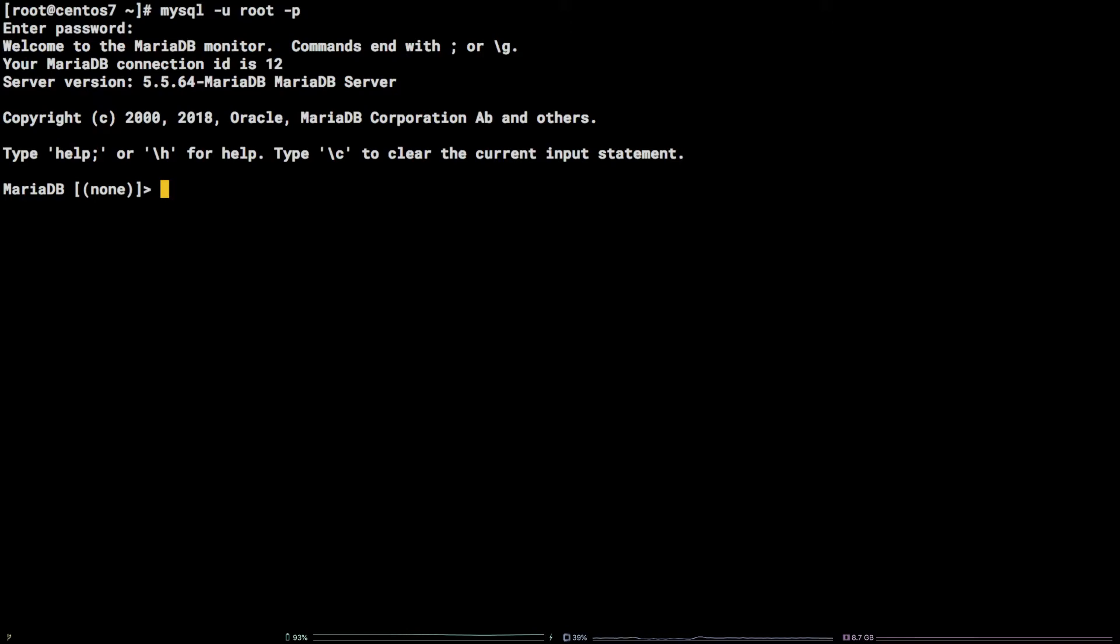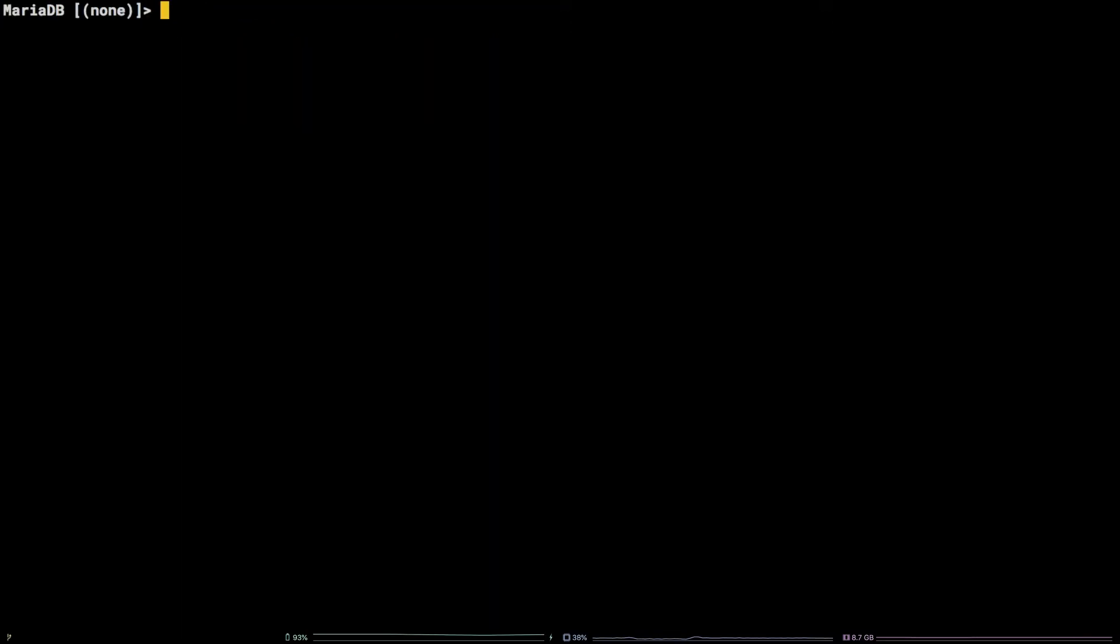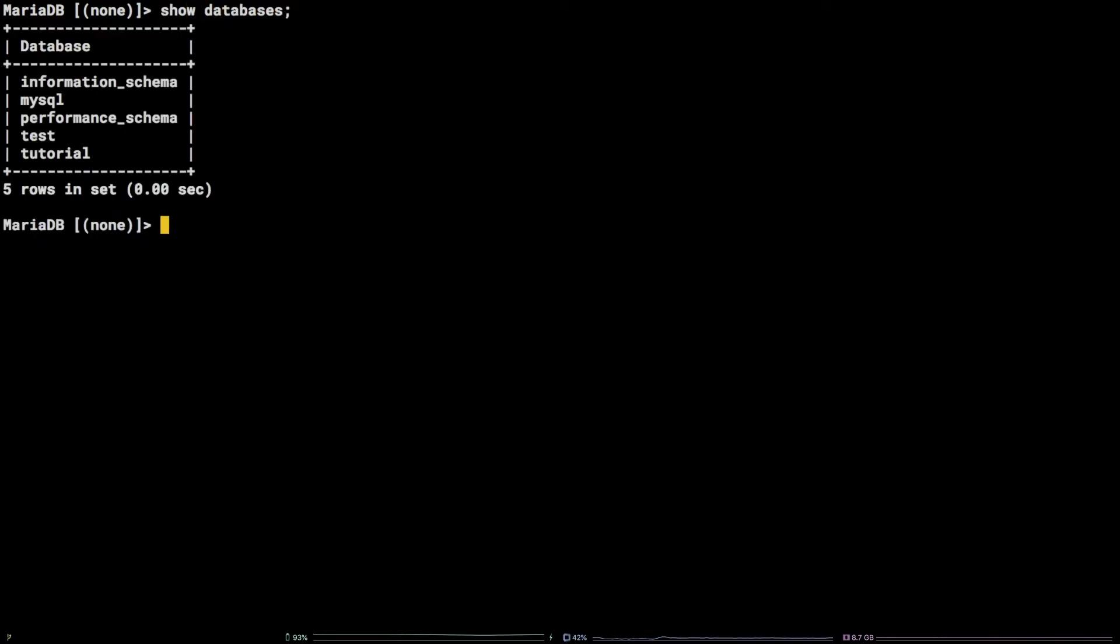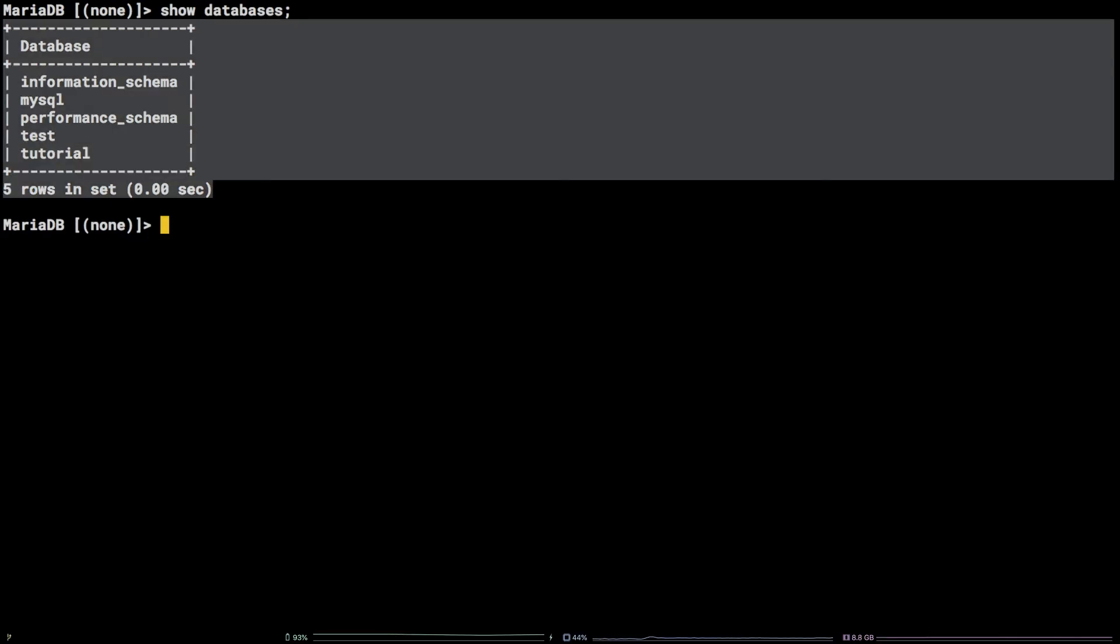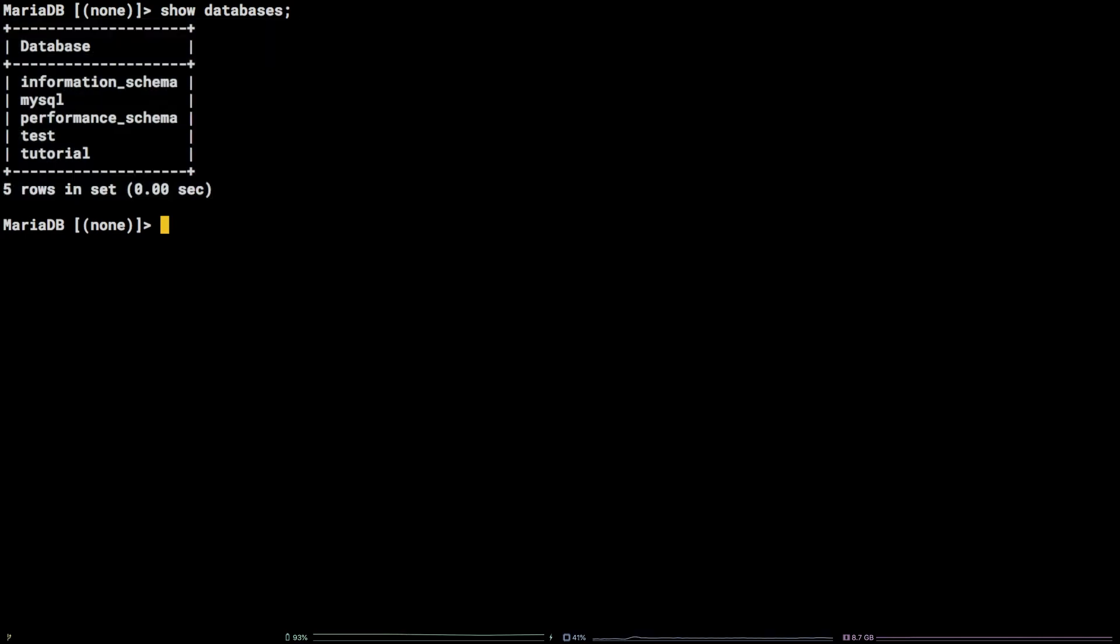In order to list or show all of the databases available for us to work with, we need to run the command show databases semicolon. Your output may differ from mine, but that's nothing to worry about. You are presently looking at all available MySQL databases on your local MySQL server.